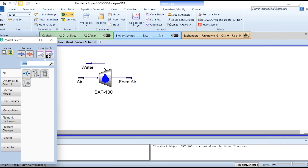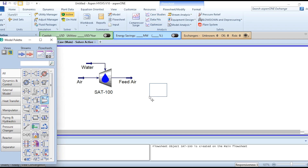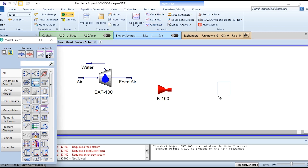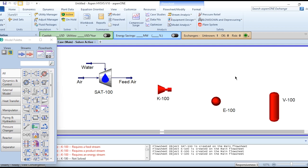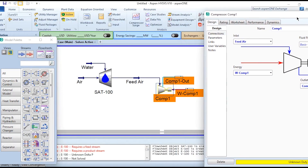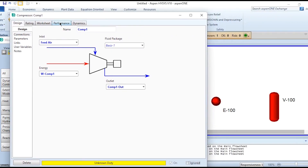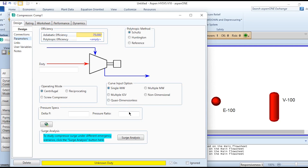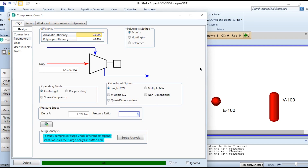Next, we select compressor one and quickly make its connections: feed air as the inlet, Comp1-Out as the outlet, and W-Comp1 as the power stream. In the design parameters we specify the compression ratio as 3. The compressor is solved and converges — a very simple procedure.